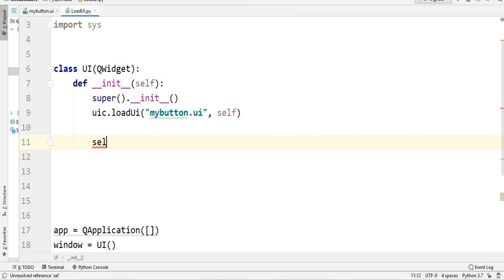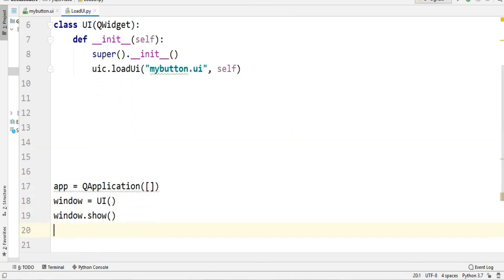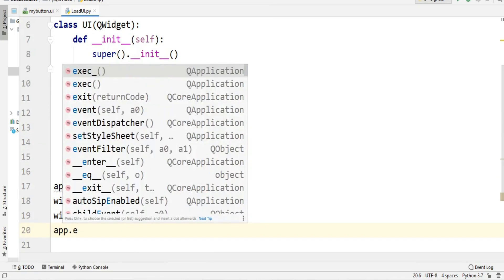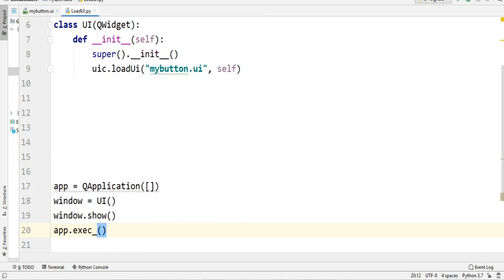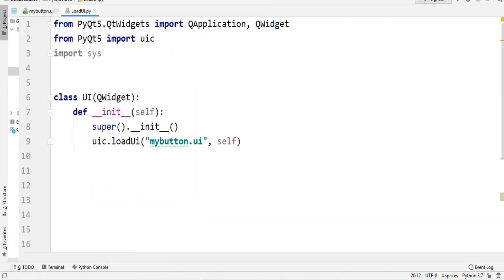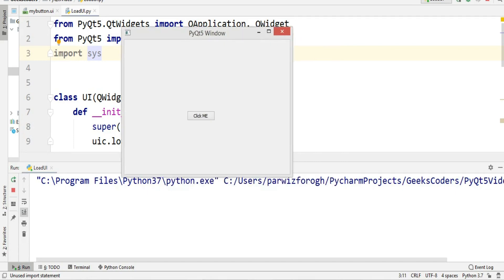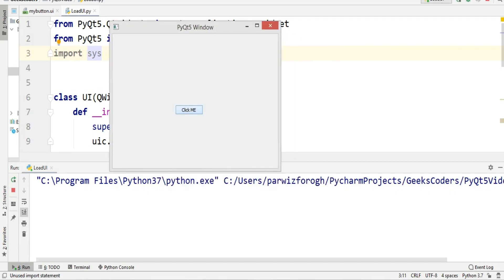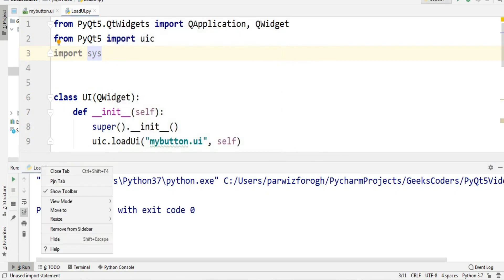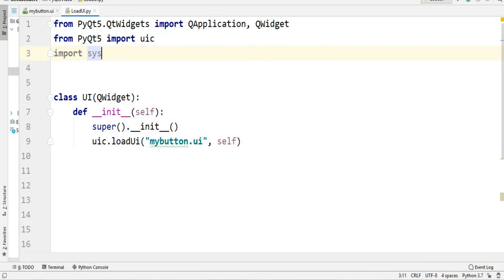We start the event loop with app.exec(). Now we run this. You can see we have our window with the button — you can see how easily we have designed our main design in Qt Designer and then loaded the UI file.